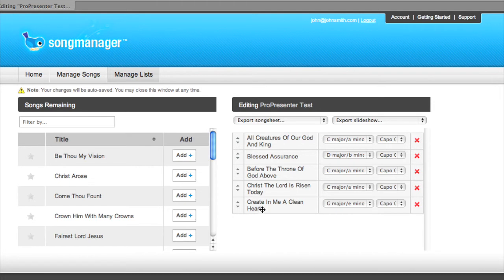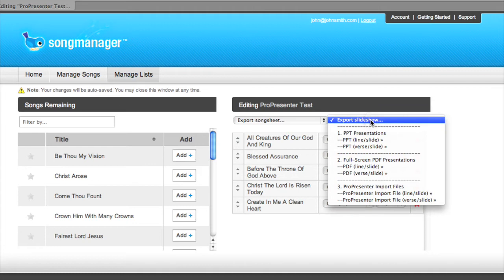So we've already got our set list built here. Our first step will be to go to Export Slideshow. So let's scroll down to our full-screen PDF presentation options.